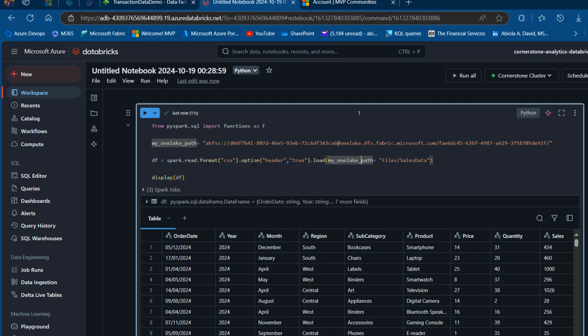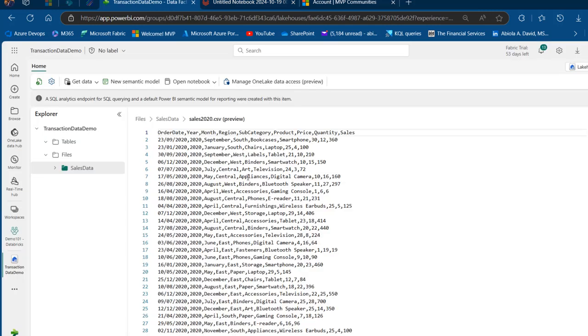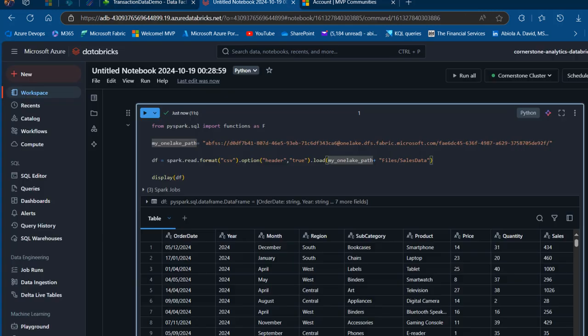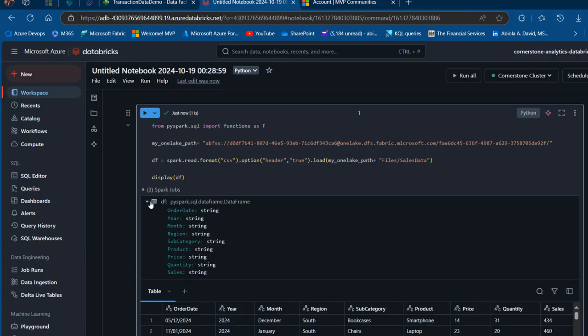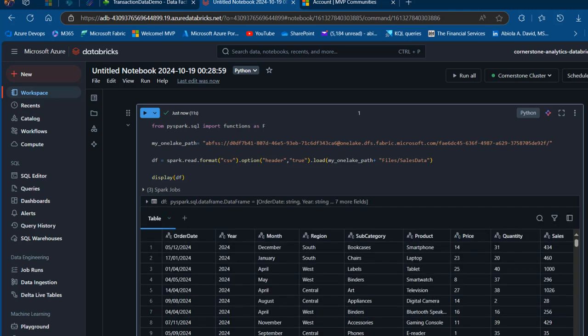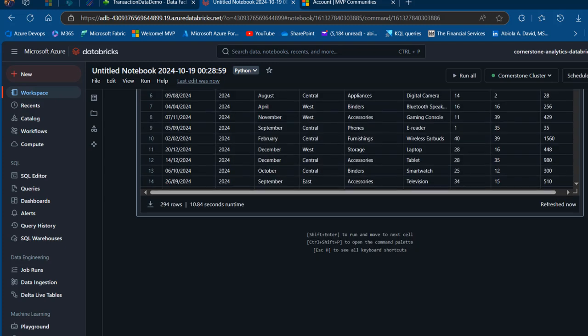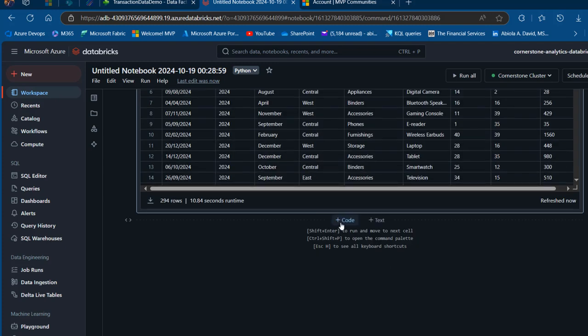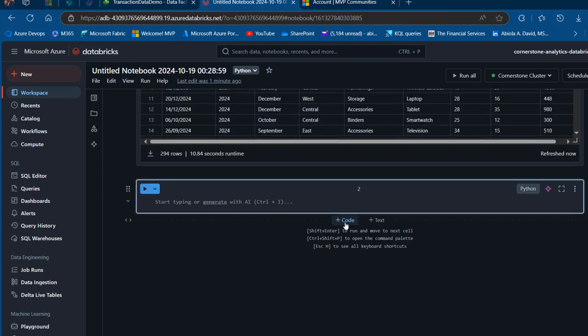This is connected to my Cornerstone cluster. Control Enter to run the code. Awesome, we successfully read the data from Fabric Lakehouse into the Databricks notebook. We have order date, year, month, region, and sales columns, the same columns as in the source. I can click here to see more details such as the column names.